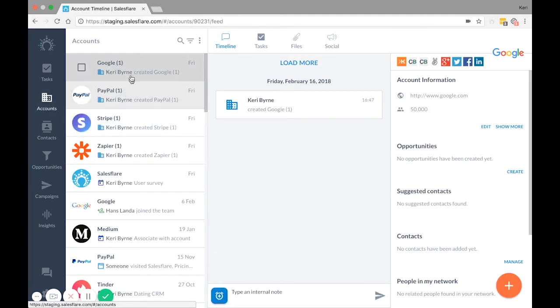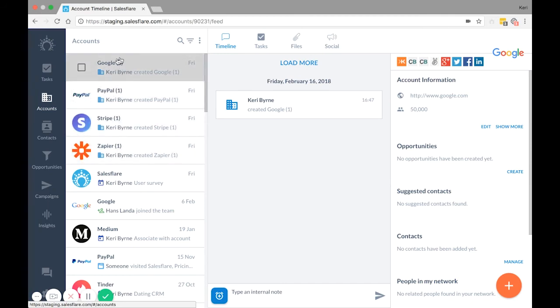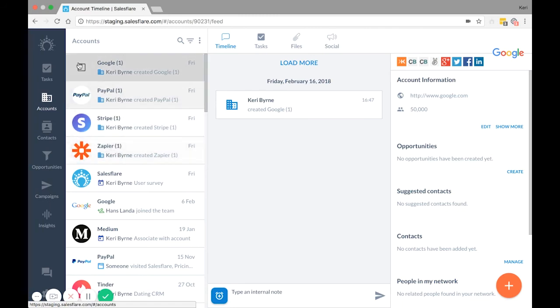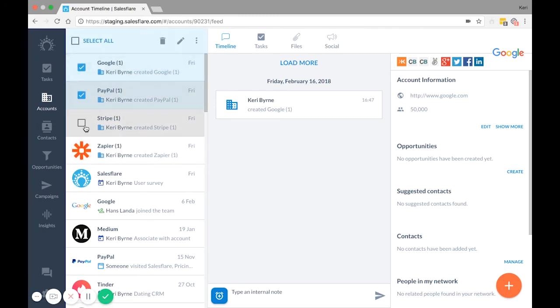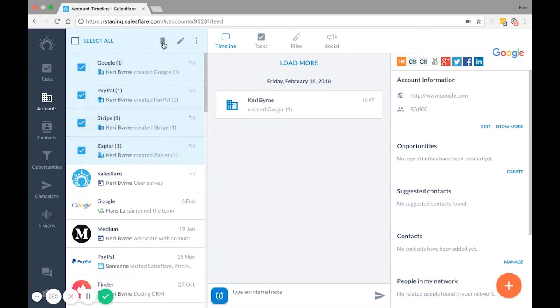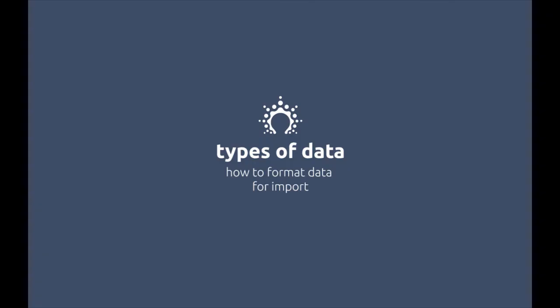If this happens, not a huge deal. Just make sure to delete the duplicates before you import again so that you don't have any more numbers next to the name. You can do this by clicking on the account avatar, selecting the ones you want to delete and press the trash can at the top.